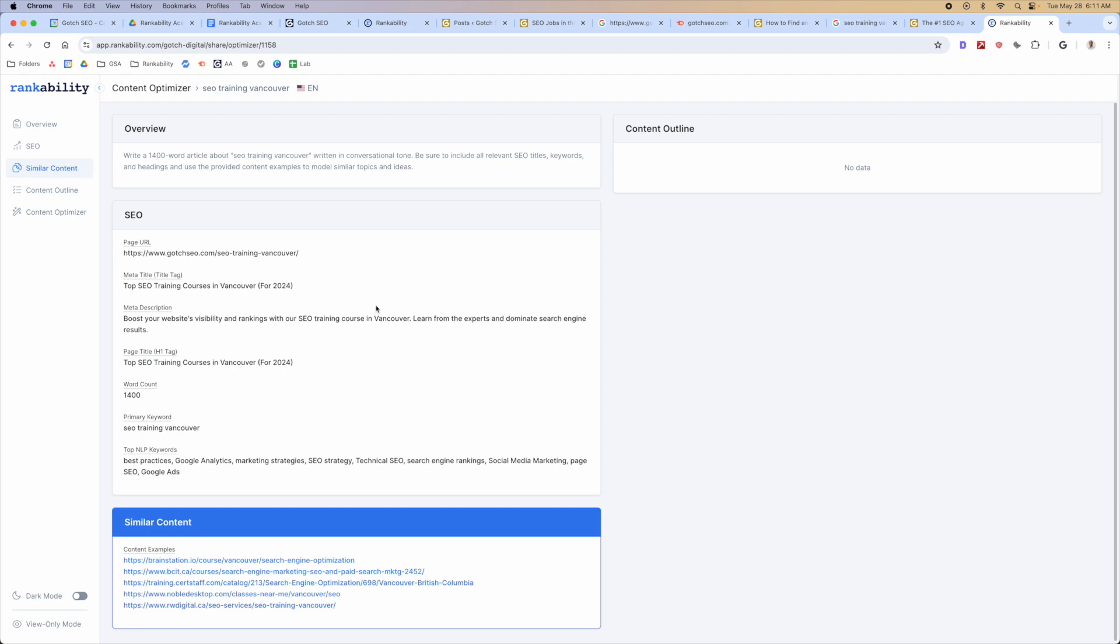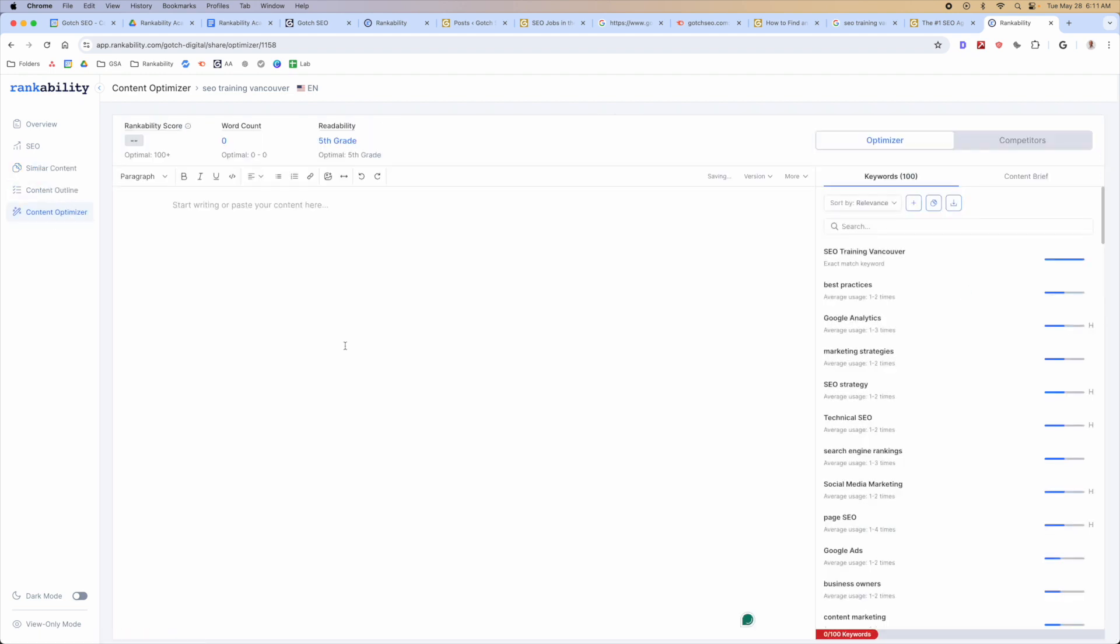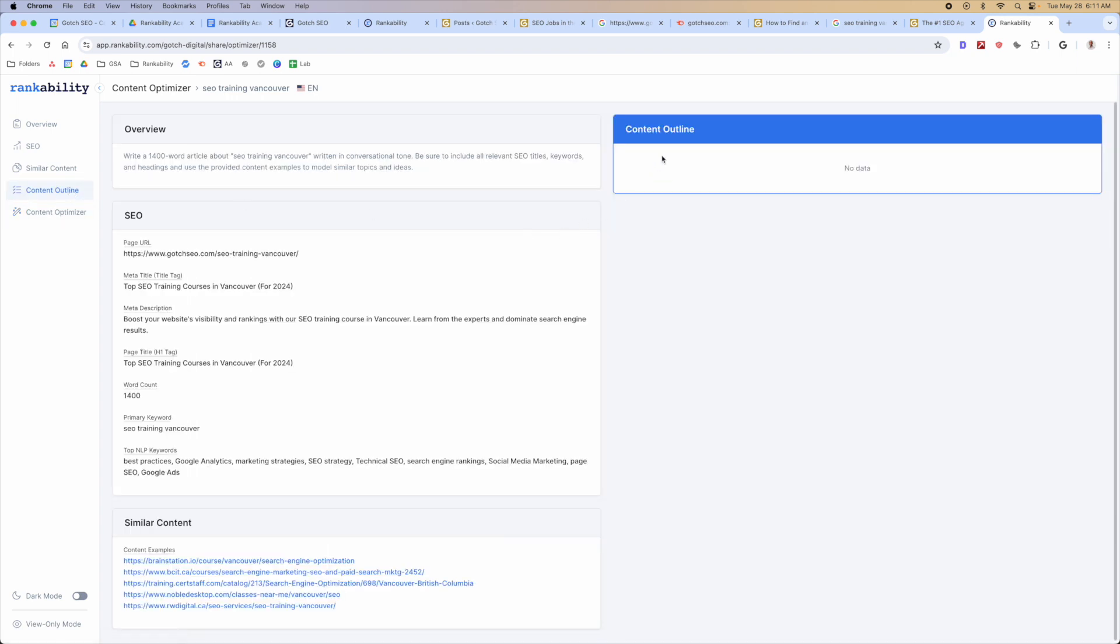In the next couple of videos here, in the next one specifically, we're gonna build out the content outline, and then we're gonna go into the content optimizer, and you're gonna see that the writer can actually produce this content inside of the content optimizer. But first, what we have to do is create an outline. So we'll be doing that in the next video.